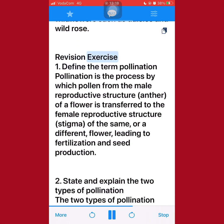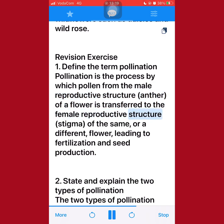Revision exercise. 1. Define the term pollination. Pollination is the process by which pollen from the male reproductive structure, anther, of a flower is transferred to the female reproductive structure, stigma, of the same or a different flower, leading to fertilization and seed production.